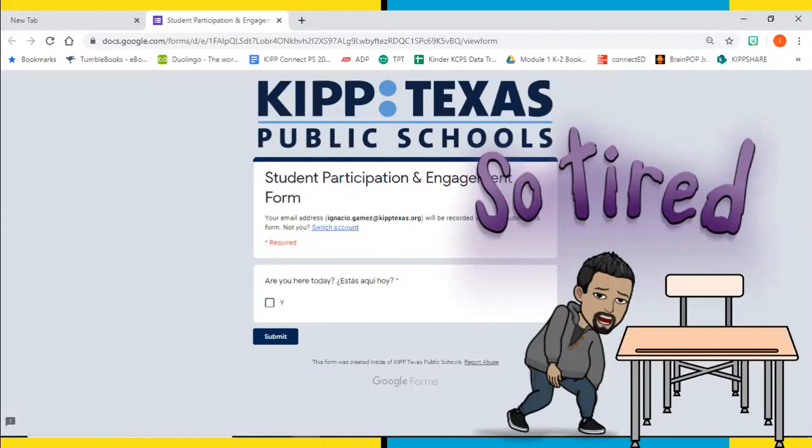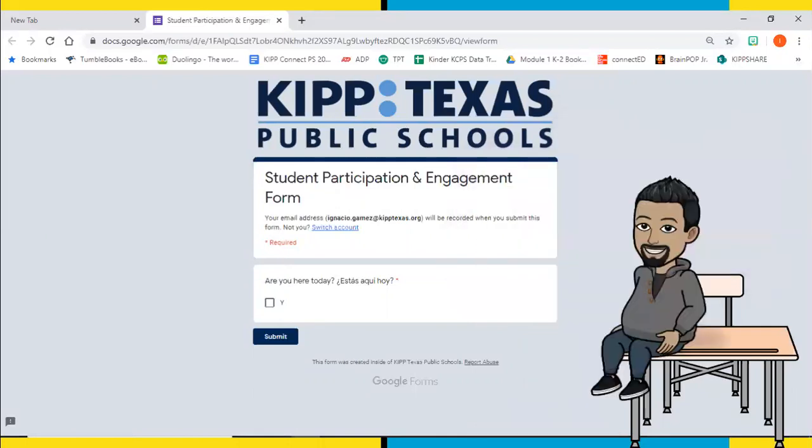The internet is definitely faster than me. Now that we're here, let me show you a couple of things that you want to check to make sure you get marked present.